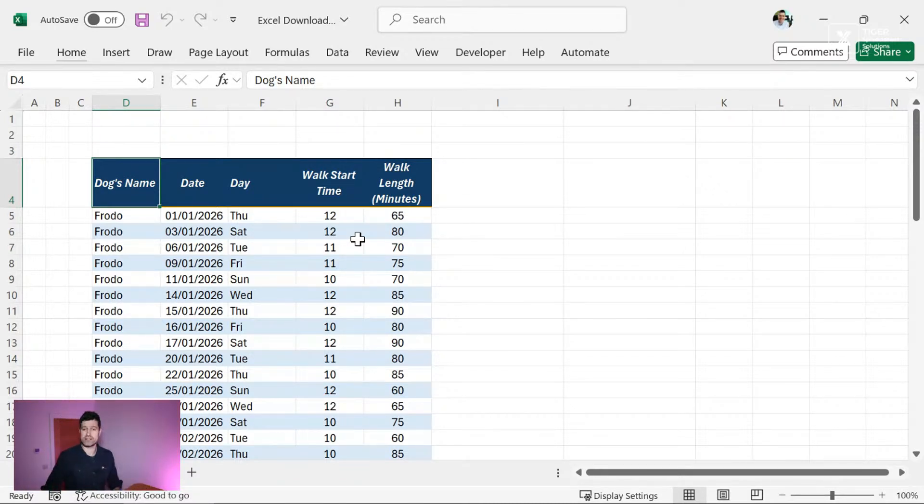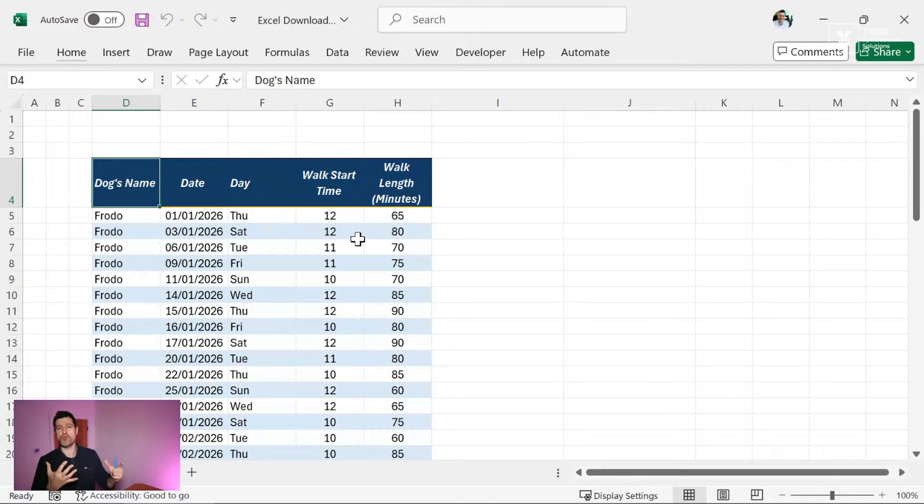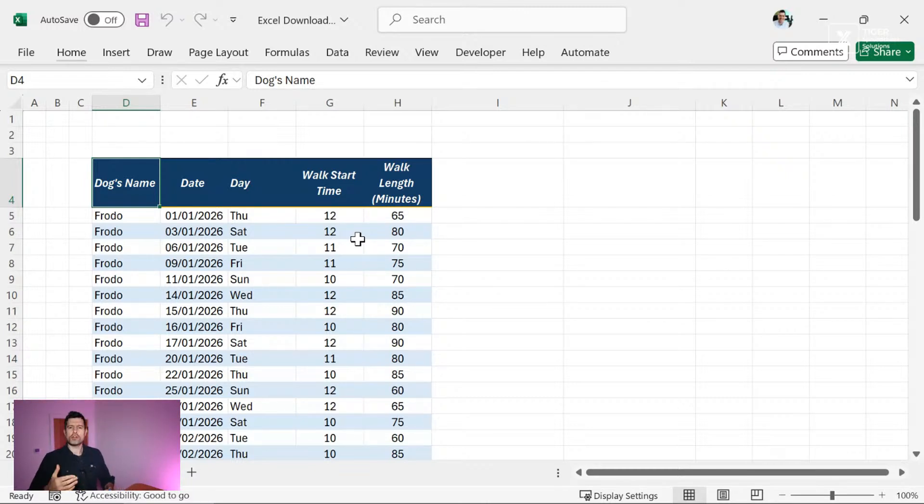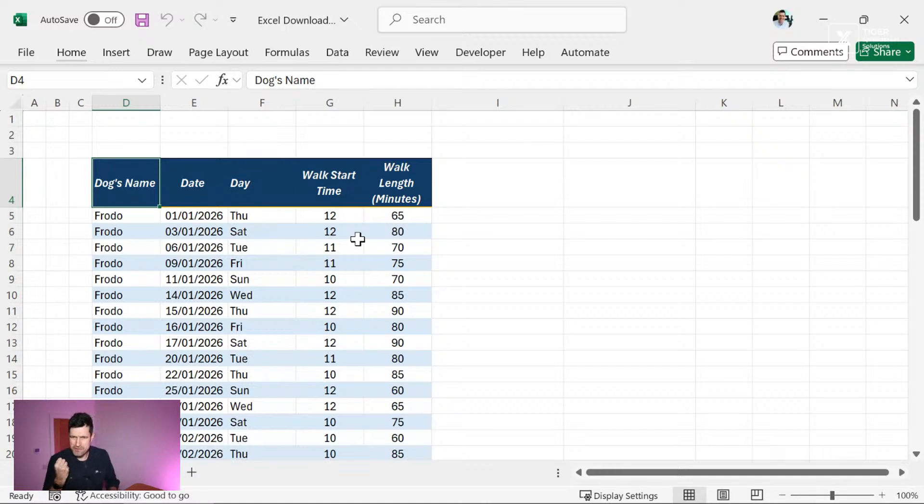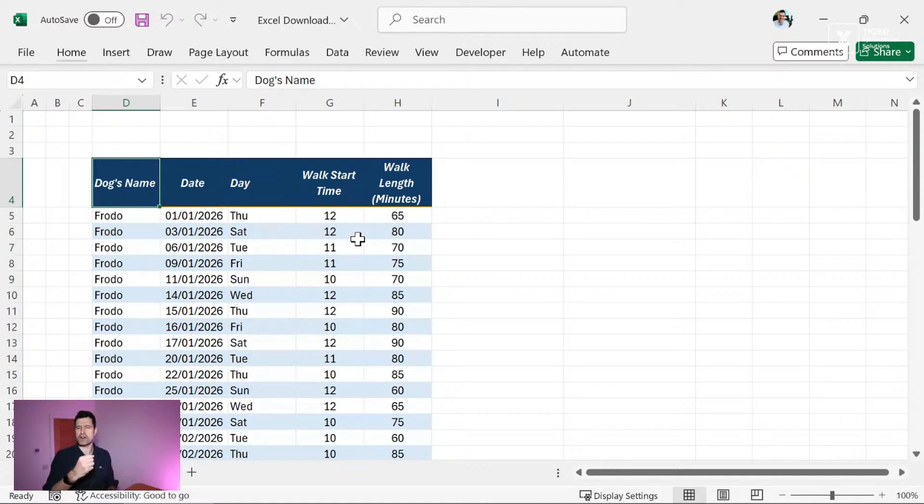How could you filter out and just display a selection of rows? Say in this example, we only wanted to look at Frodo's data. How would we go about doing that? And then beyond that, what about doing simple analysis?